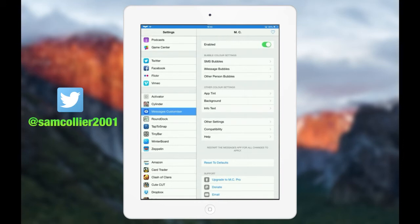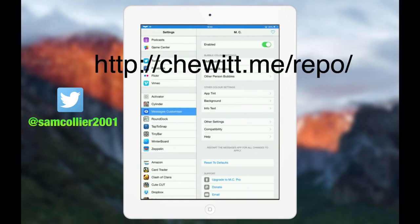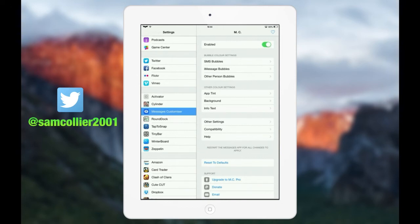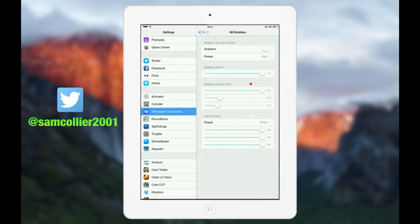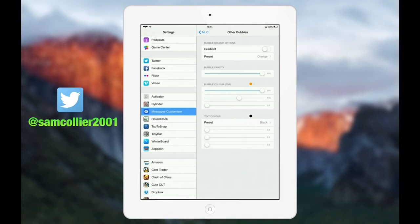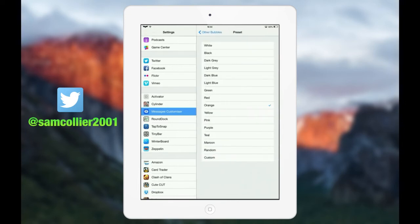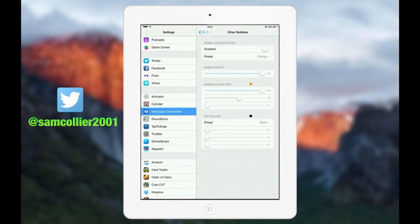My next tweak is Messages Customizer. You have to add a repo or source — I'll put that either on screen or in the description for you to check out if you want to download this tweak. Basically what it does is you can customize your messages and add different colors or photos, and I think it looks really cool. So for example if you go to iMessage bubbles, I've changed mine to red instead of blue. And for the person you're messaging, you can change it to any of these colors or set a custom one — I've changed mine to orange as an example.